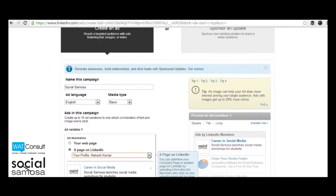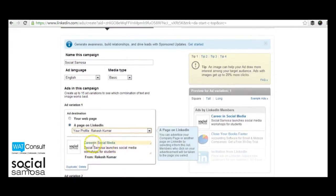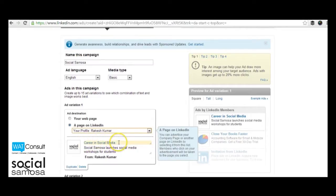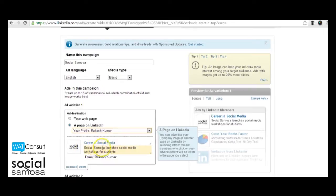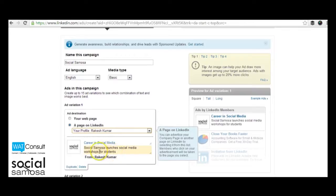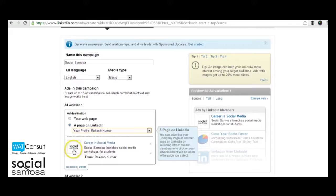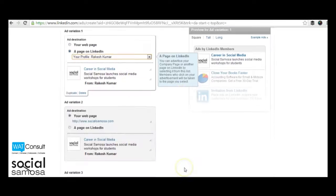The headline of the ad needs to be impactful and within the 25 character limit. The body text should not be more than 75 characters and at the same time be compelling as well. The ad should also be complemented with a nice catchy image. Once you have created enough number of ads and variations, click next.